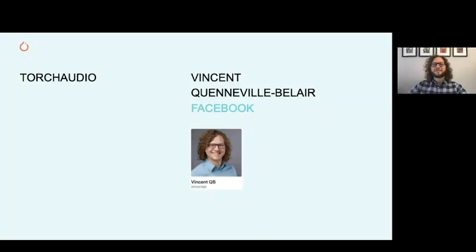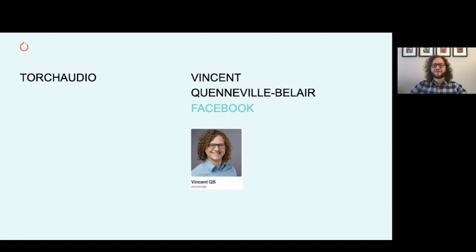Hello, everyone. My name is Vincent Kenville-Beller, and I'm a software engineer at Facebook. Today, I will talk about TorchAudio in the context of the summer hackathon.